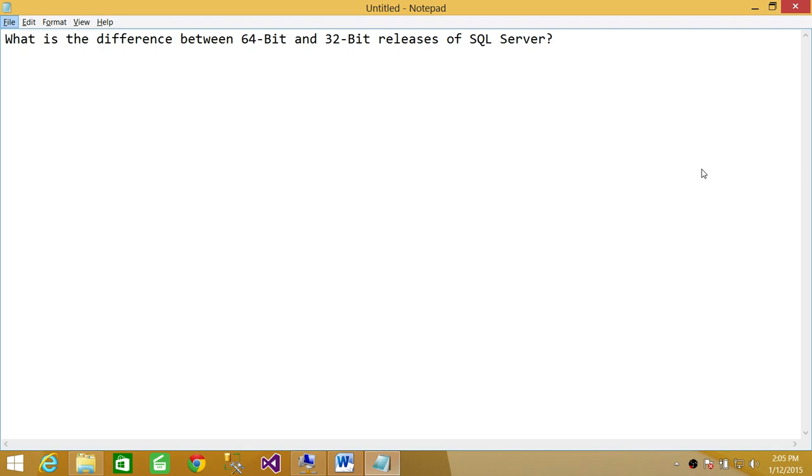If there's a 32-bit Windows operating system and you try to install 64-bit SQL Server, it will not let you install that because it is compiled to run on 64-bit operating system.